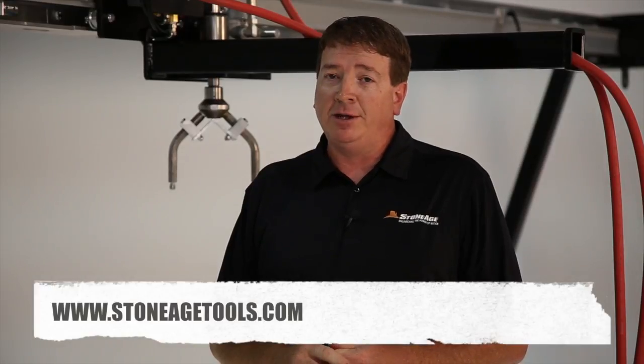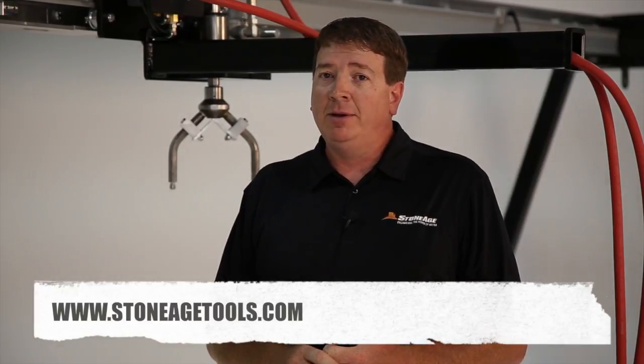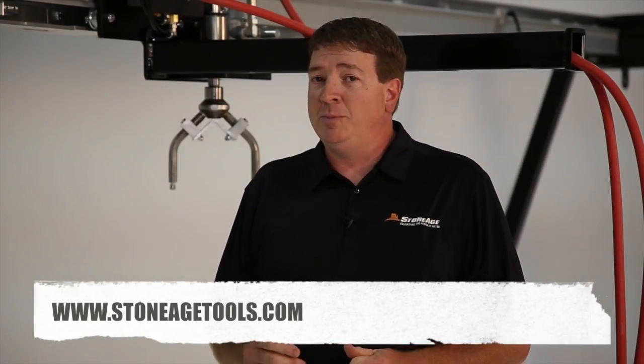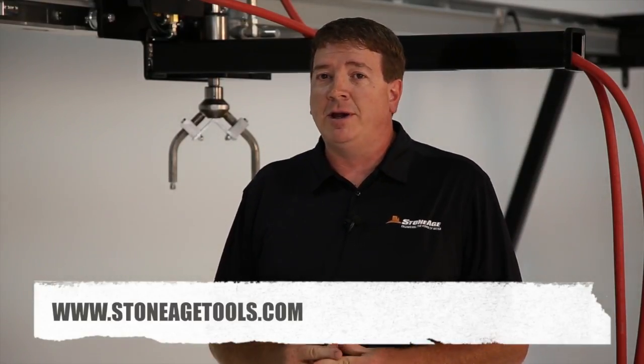That concludes our overview of the StoneAge BundleBlaster system. If you need information please go to our website at StoneAgeTools.com. If you have questions or need assistance please call us at StoneAge.